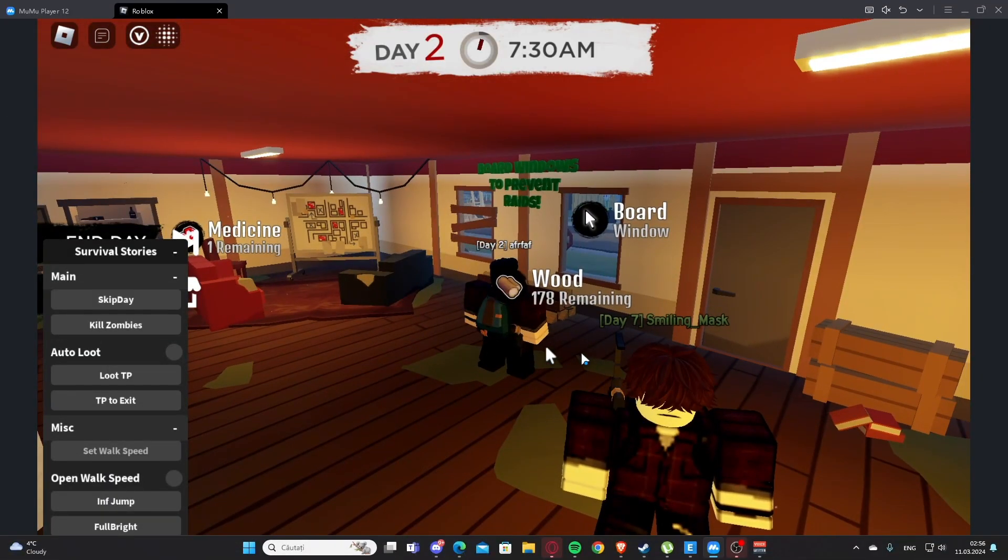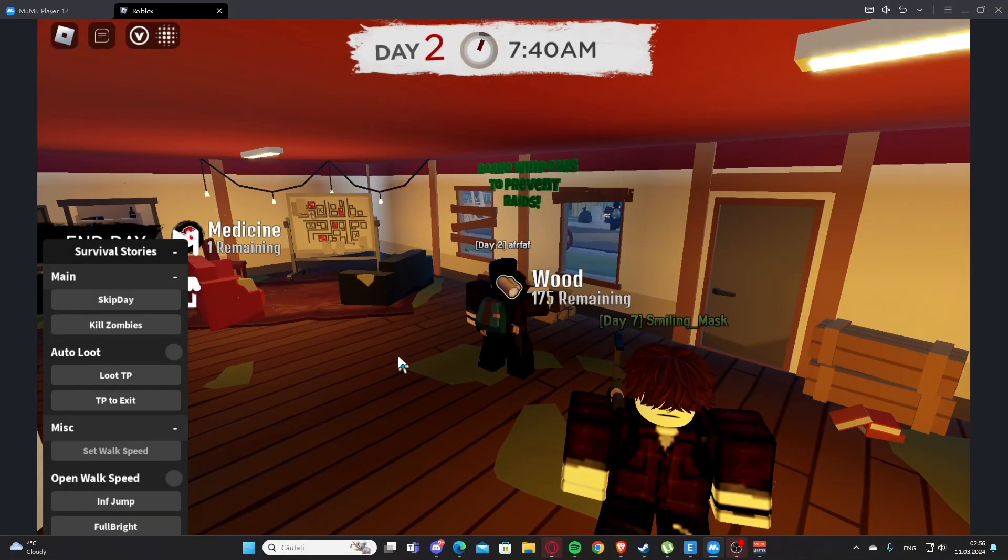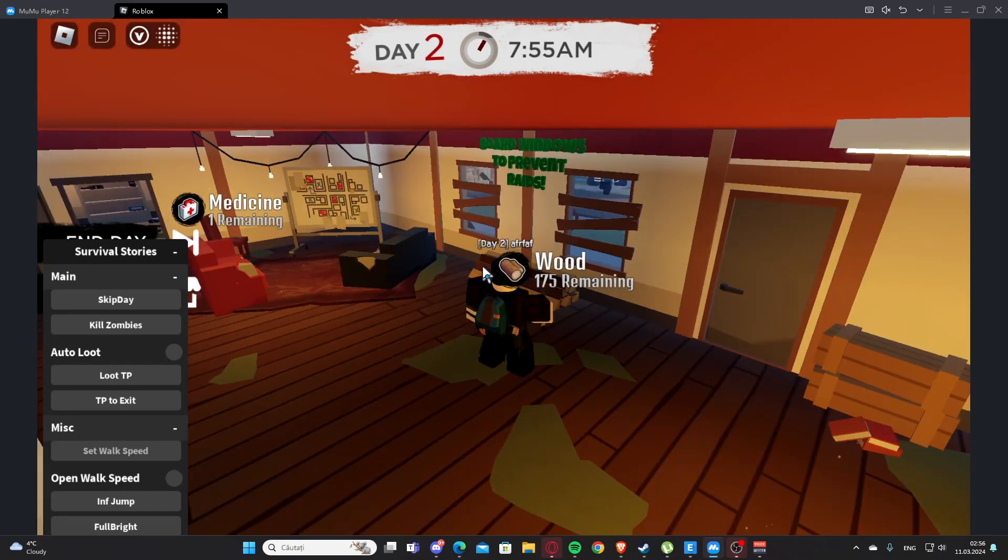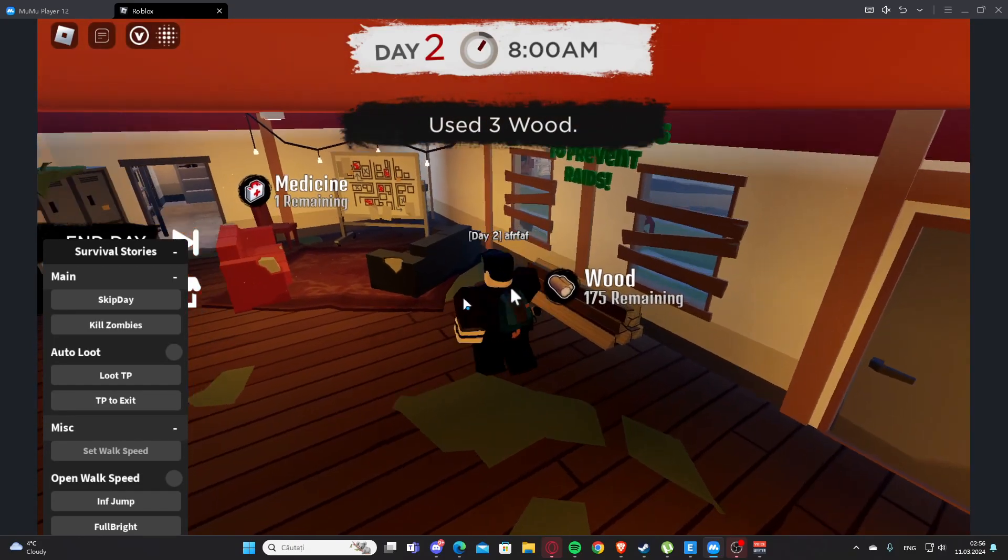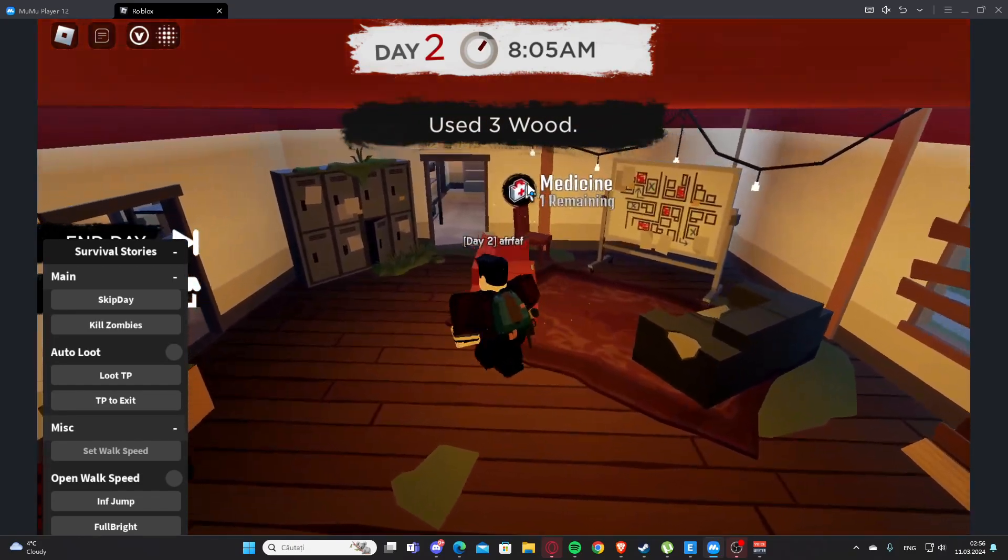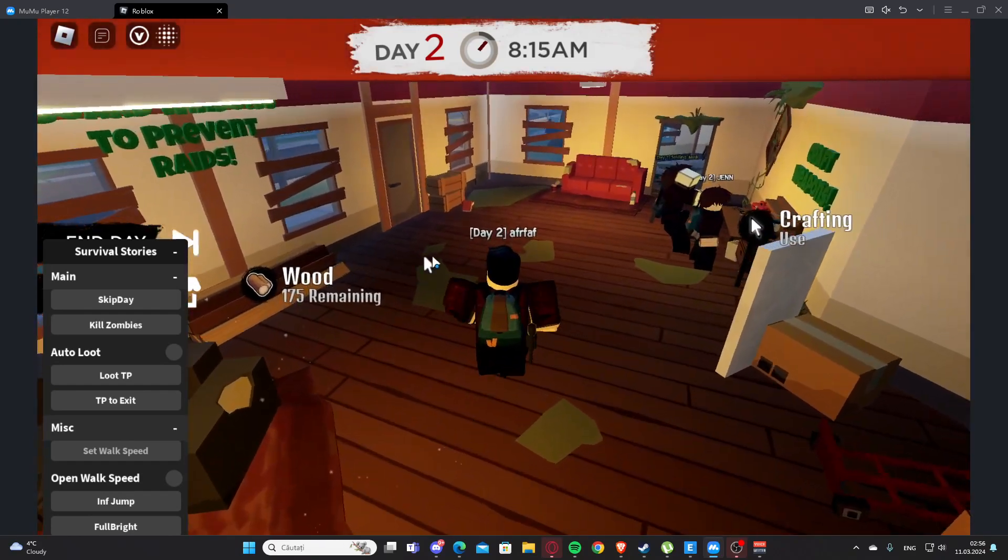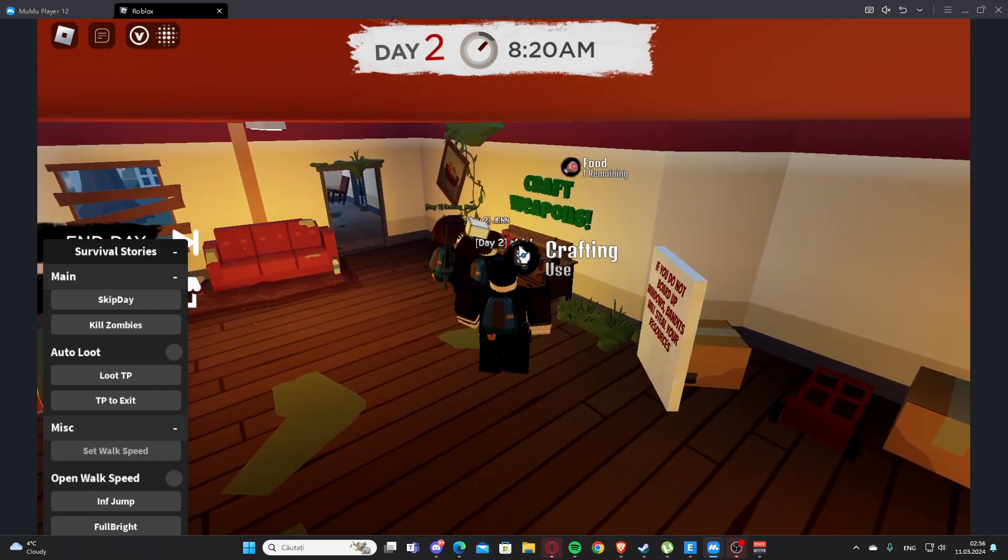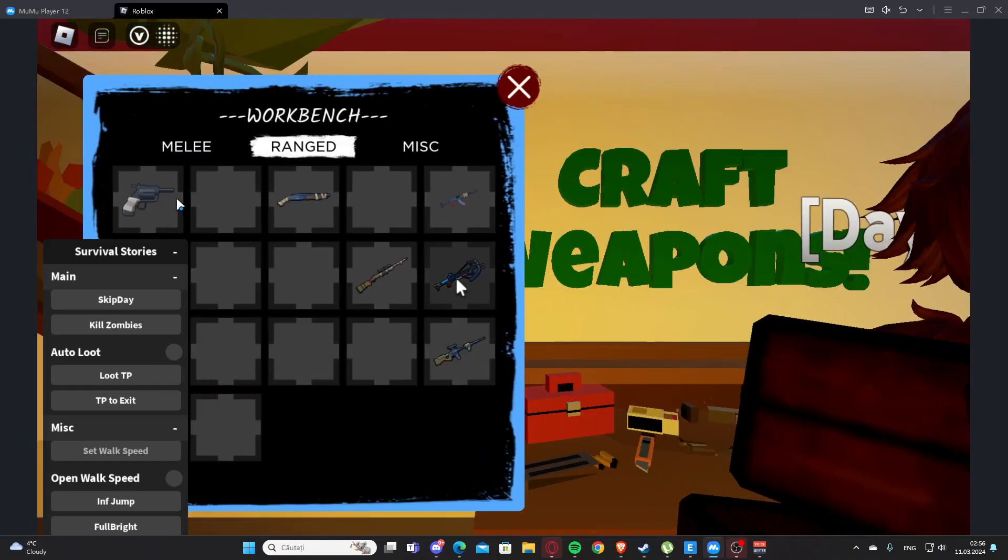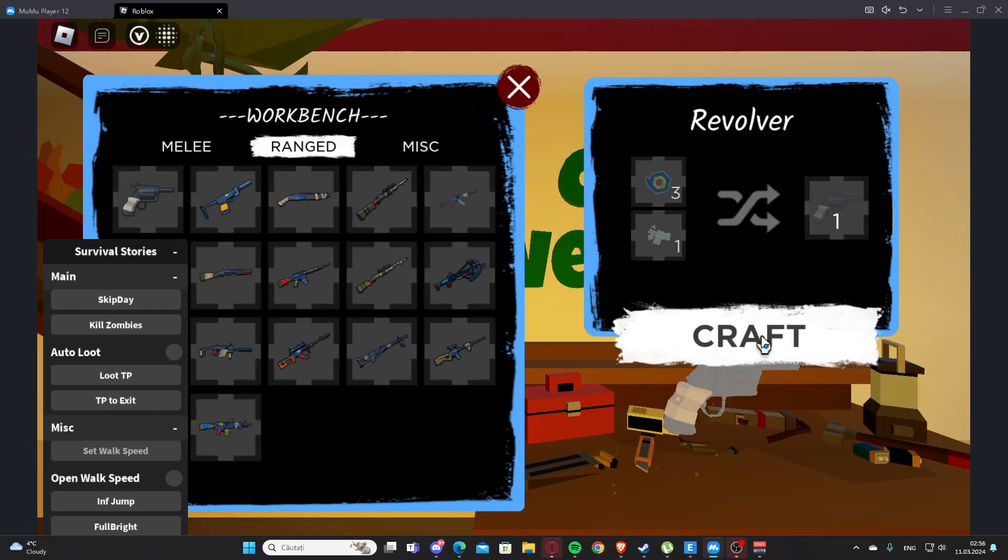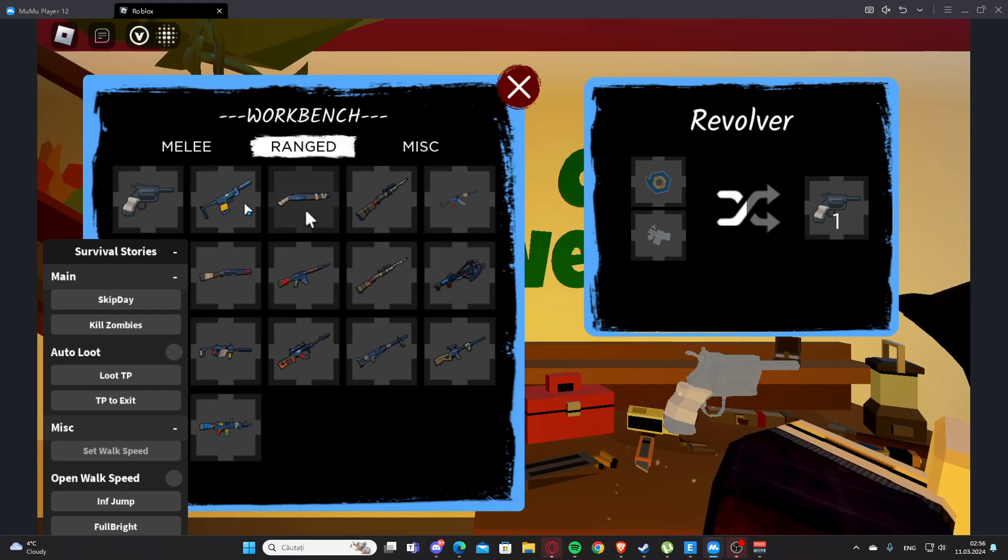Hello everyone, welcome back to the video. Today I'm showing you a script for Survival Stories. You'll find this in my description and also on the website. If you have any problems, you can tell me on Discord. You'll find the Discord in my description.